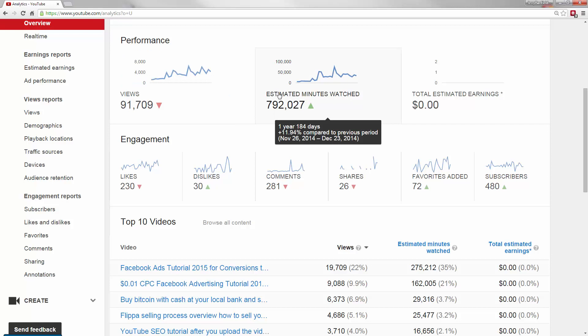So estimated minutes watched are how many minutes YouTube thinks people actually spent watching the video. This, combined with the views, is where you get the power of your YouTube channel.